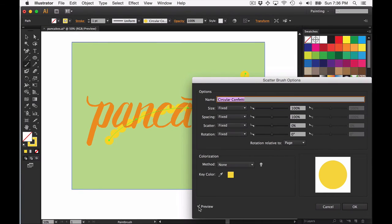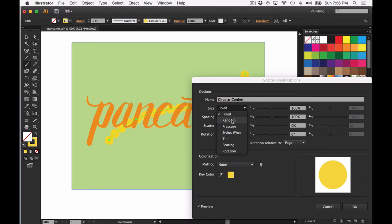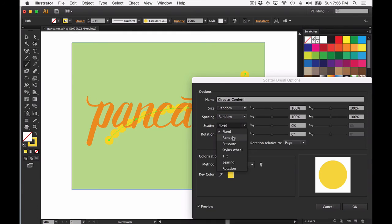Make sure your preview is selected, and in order to get this to do really fun random stuff, you want to change all of the size, spacing, scatter, and rotation to random.